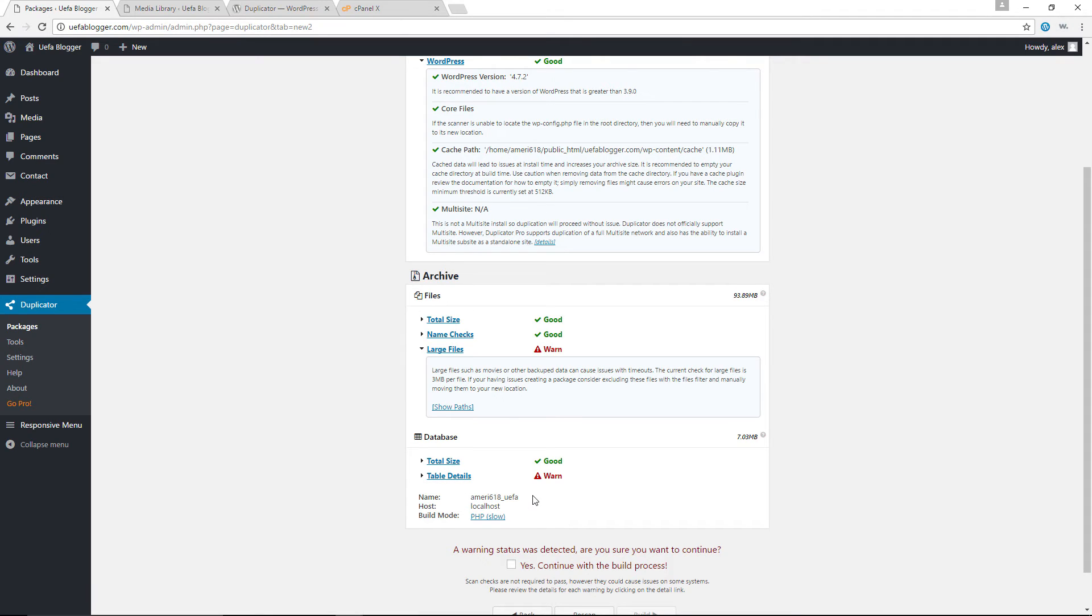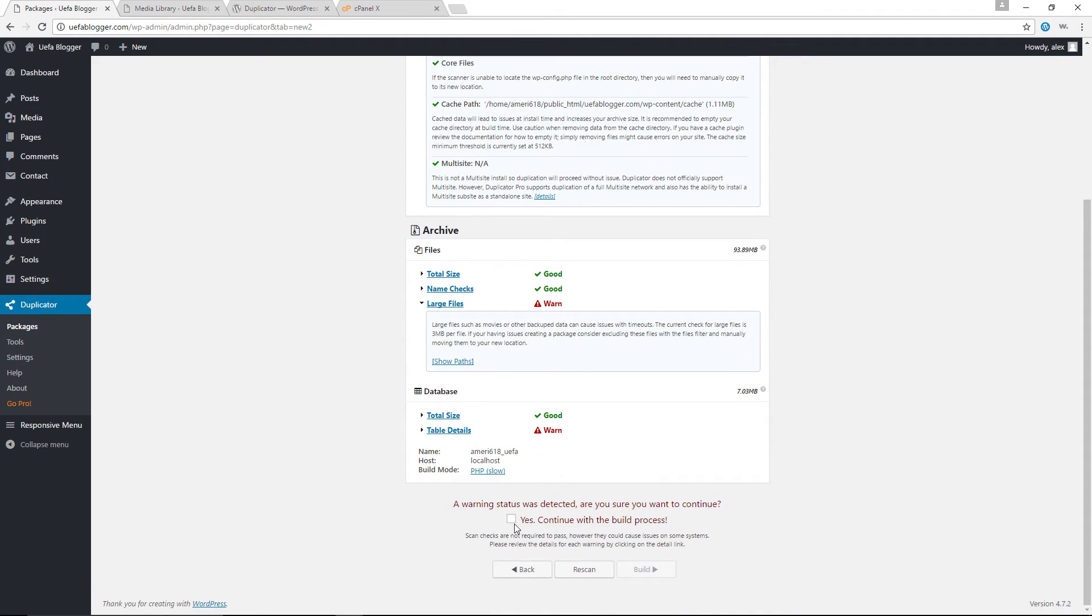And for the table details, again, like I said, I'm not going to bother myself with that. So let's go ahead right now, click the checkbox in here. And let's go ahead right now and build.